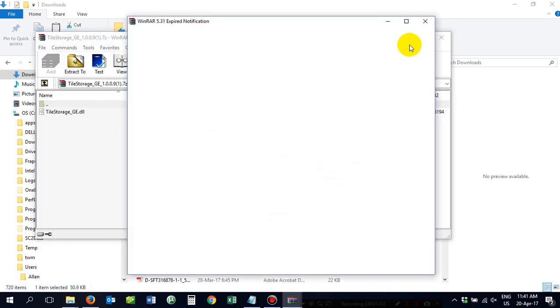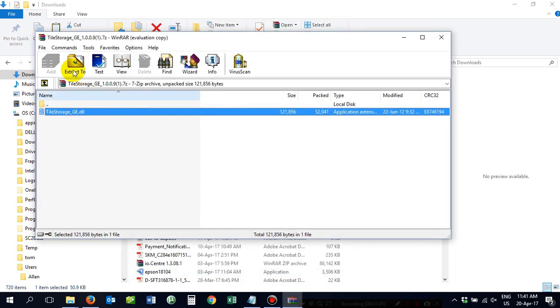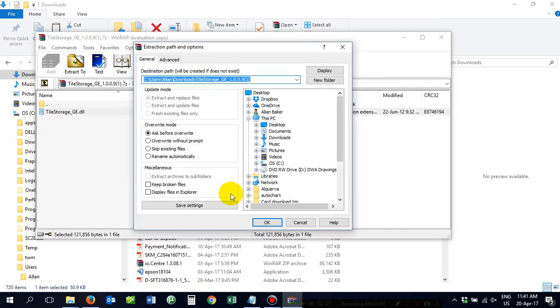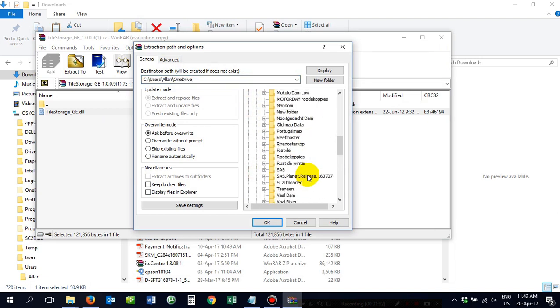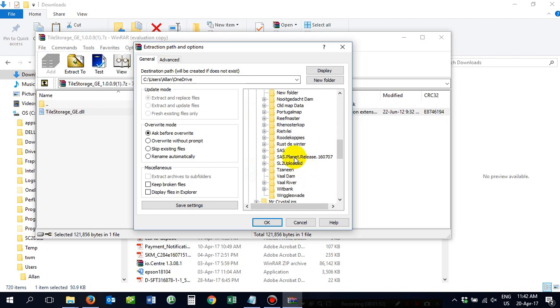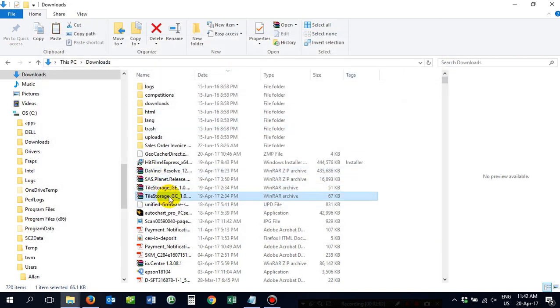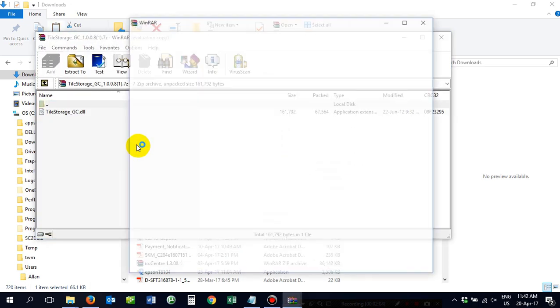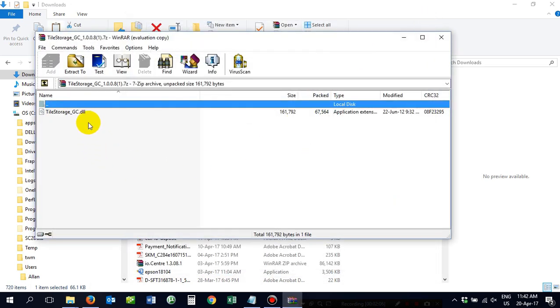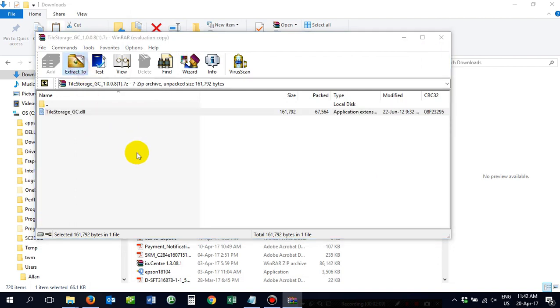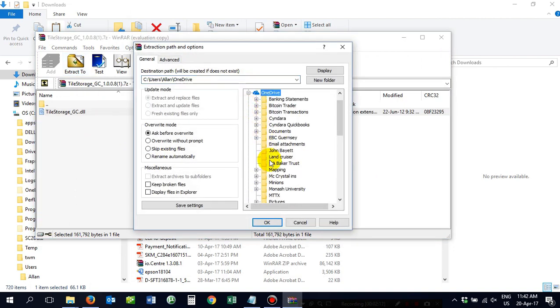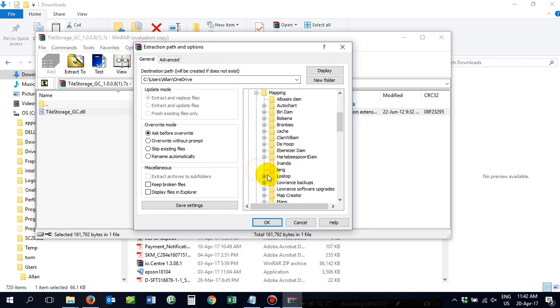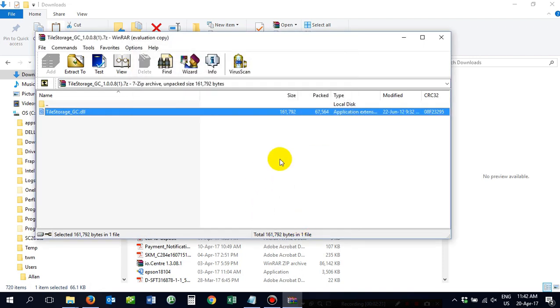You then take tile storage GE and GC. Extract, take it to your mapping folder. Go down to your newly acquired SAS Planet folder and OK. Click OK. Put it in there. Same story with the GC. Extract, take it to OneDrive to your mapping folder, wherever it may be.